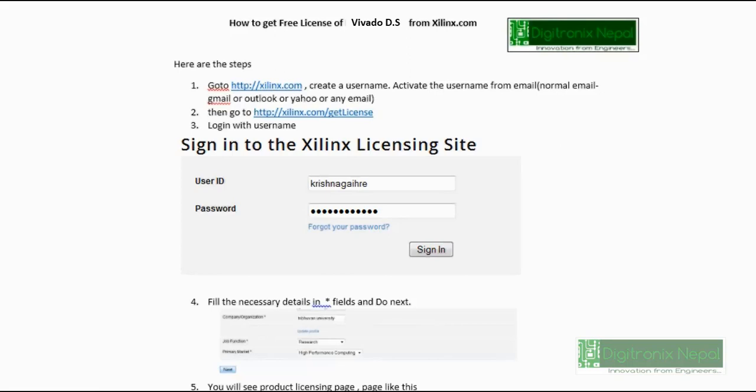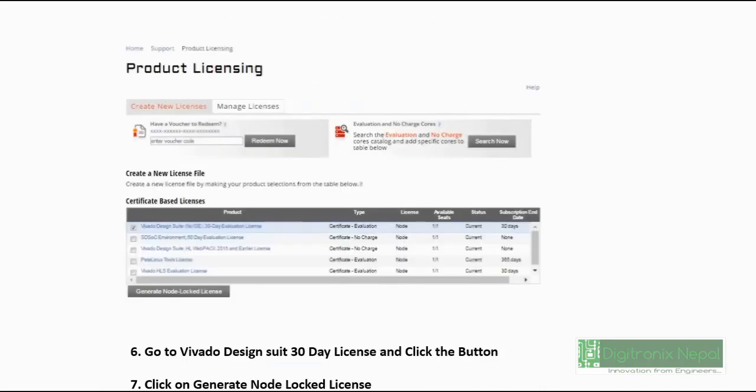Then after, you will see the Product Licensing page. We have browsed Xilinx.com/getlicense, so you will get the product licensing page. In the product licensing page, you should click on Vivado Design Suite in the certificate-based license.